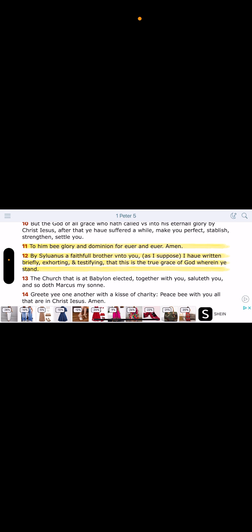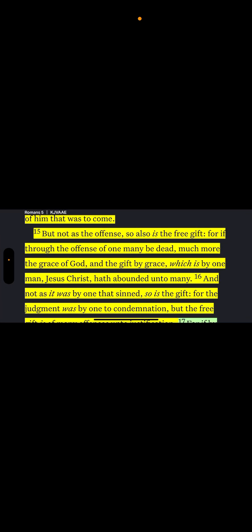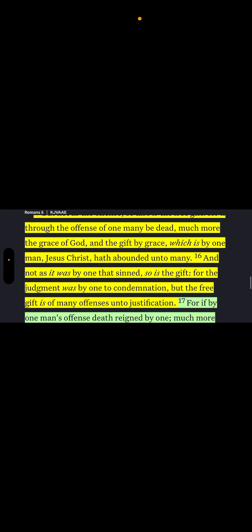1 Peter 5:11. To him be glory and dominion forever and ever. Amen. By Silvanus, a faithful brother unto you, as I suppose I have written briefly, exhorting and testifying that this is the true grace of the Most High Yahweh, wherein ye stand. This is the mercy of Yahweh Hashem. This is the importance of our Lord. Because through grace of the Most High Yahweh, and the gift by grace, which is by one man, Hamashiach Yahweh Shai, have abounded unto many.